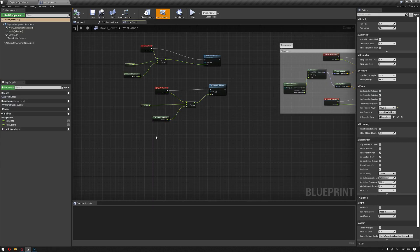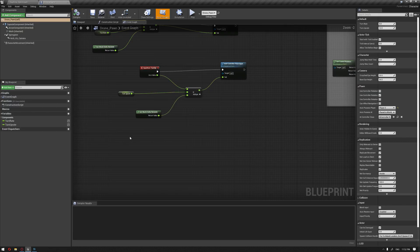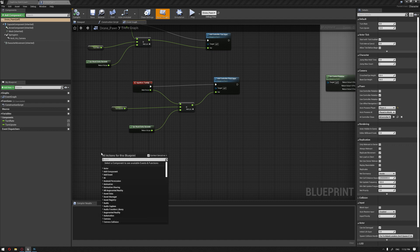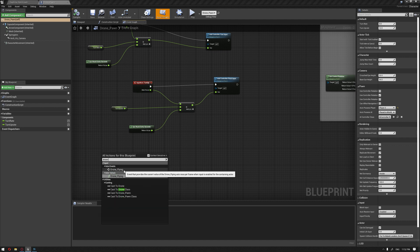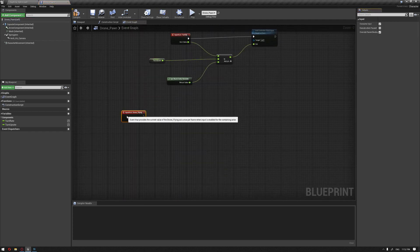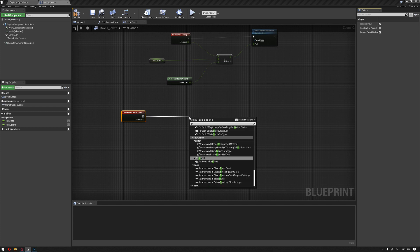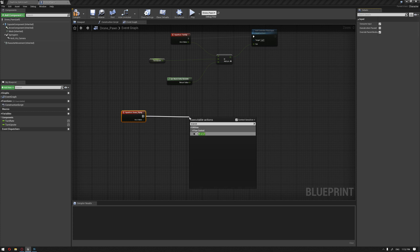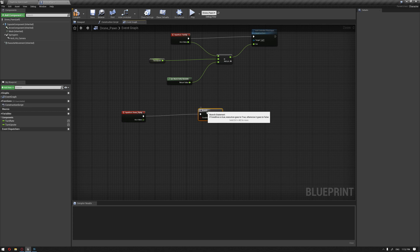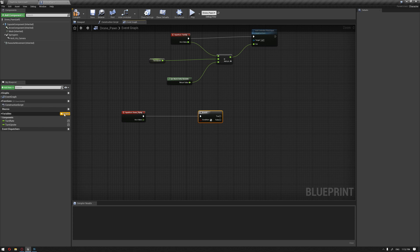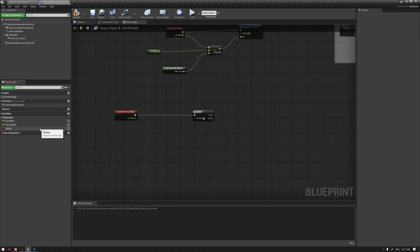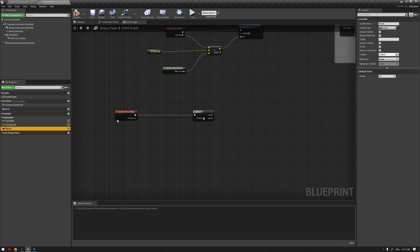We'll call the drone flying axis event that we just created and create a branch from this to help us define the type of movement. We'll create two more variables, the first one being the fly rate.